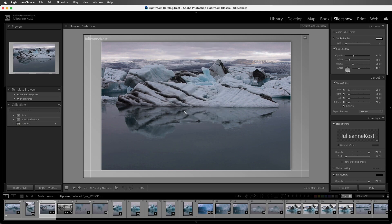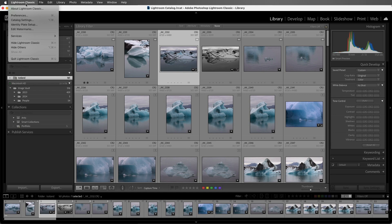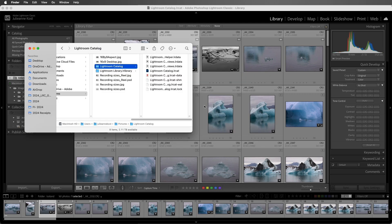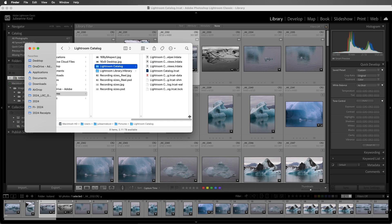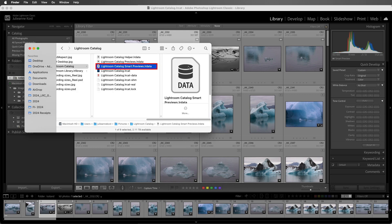Okay, so where are these smart previews saved? I'm going to choose the catalog settings. It would be under the edit menu on Windows, and in the general tab, I'll choose to show the location of the catalog. So the smart previews are stored in this smartpreviews.lr data file.